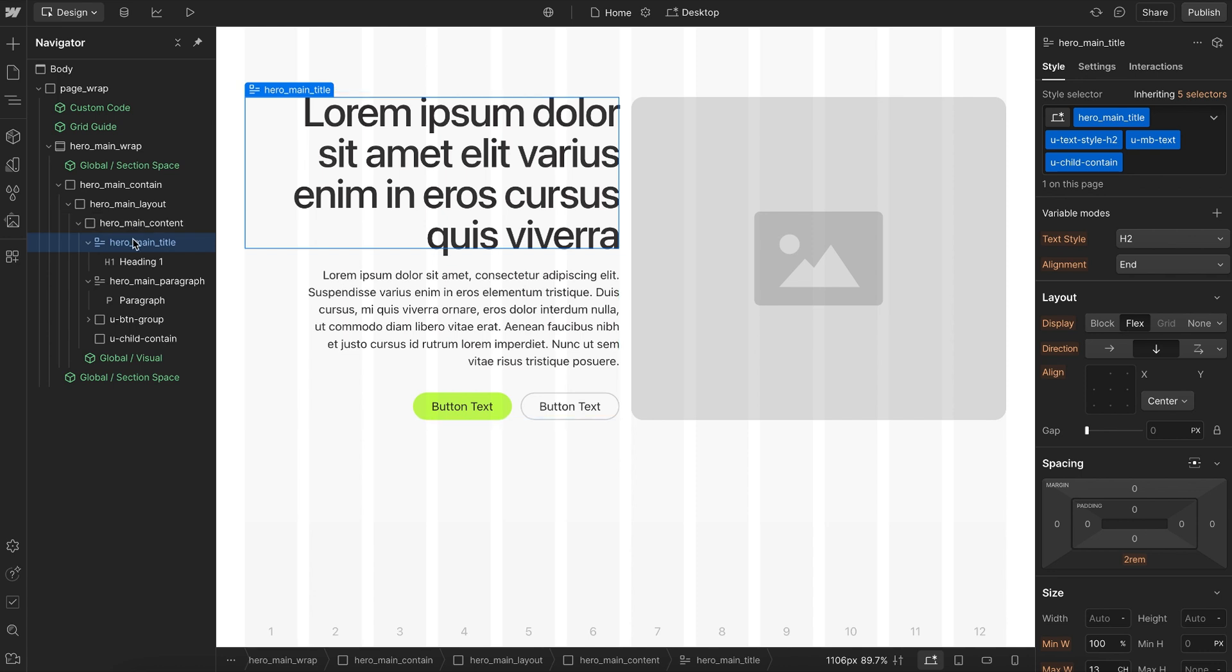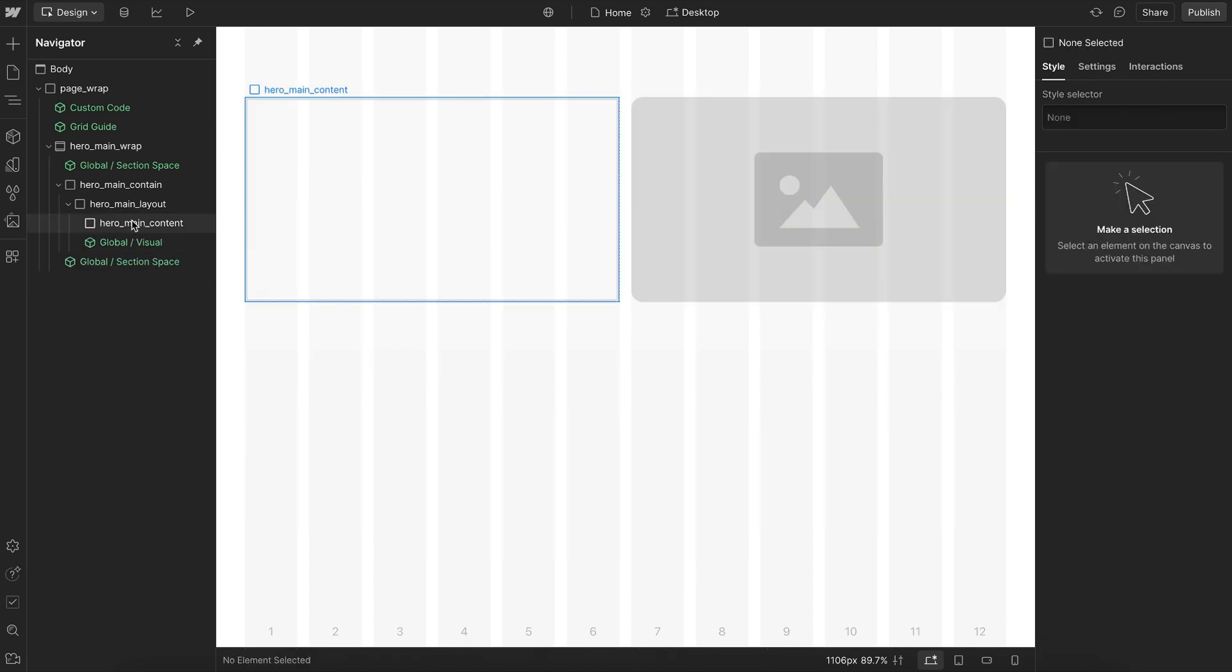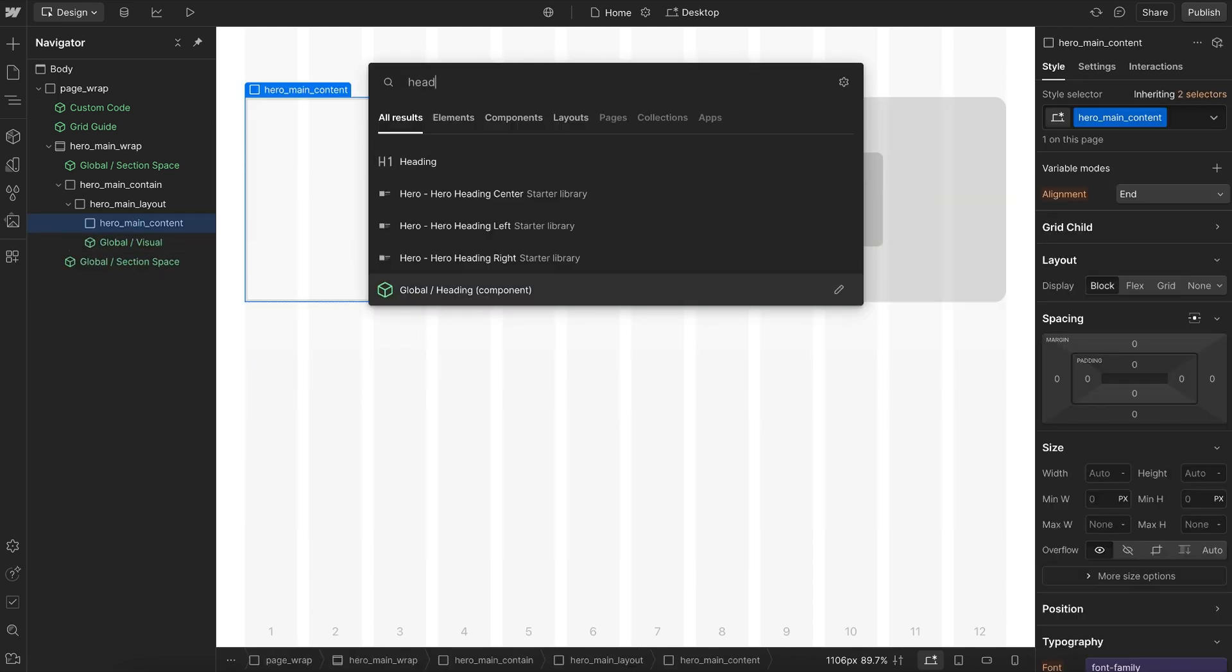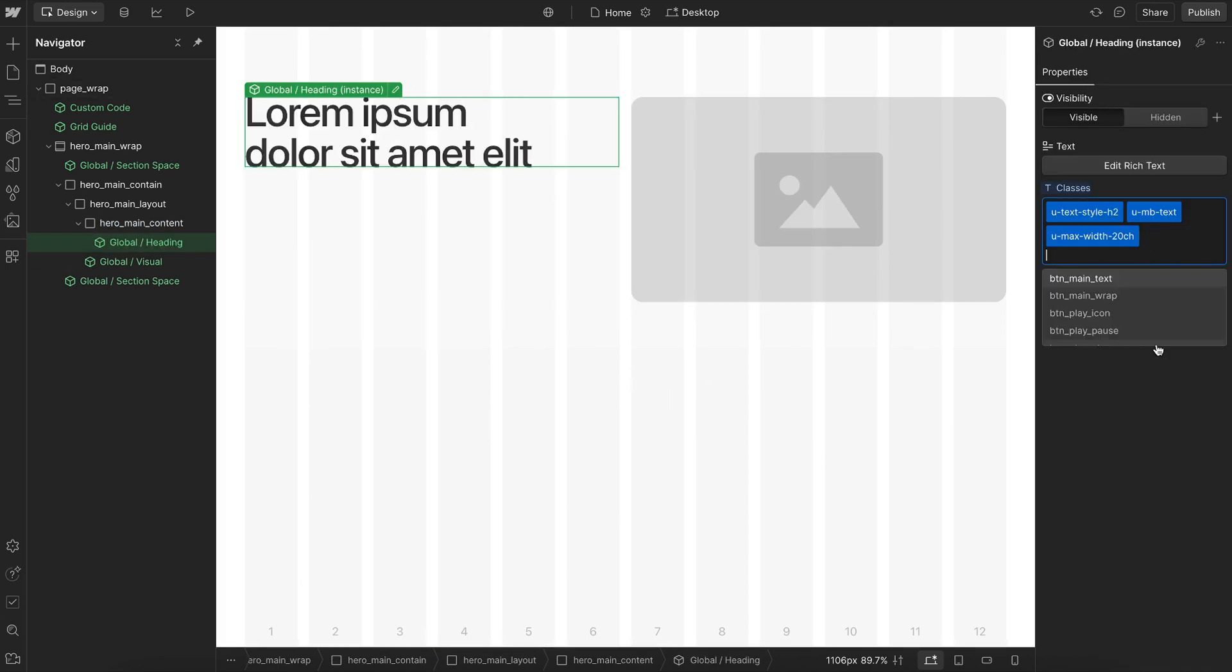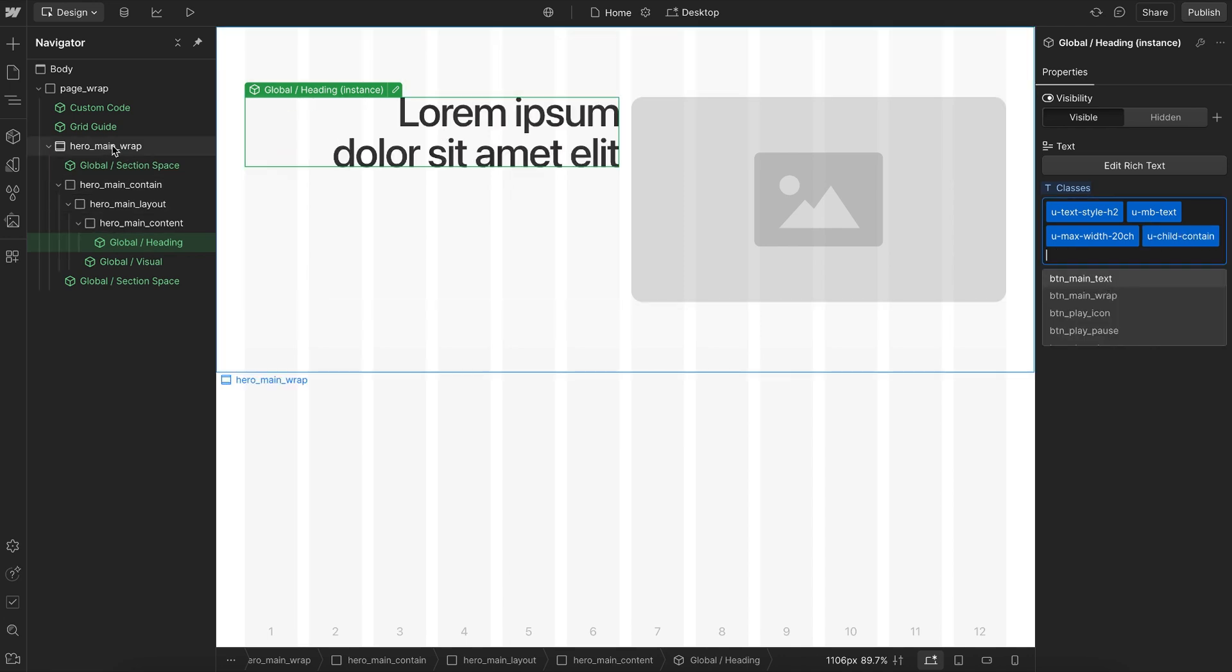Now to actually use this in practice, we would start with something like a heading component, and that already has the uChildContain class on it. So if I take that off, the heading goes back to its normal alignment. But as soon as I add that on, it's inheriting the alignment variable we assigned to the whole section.